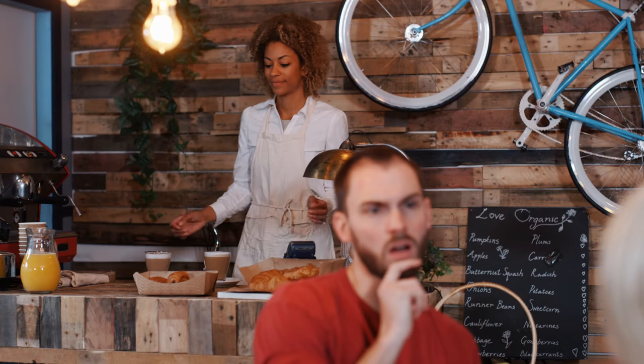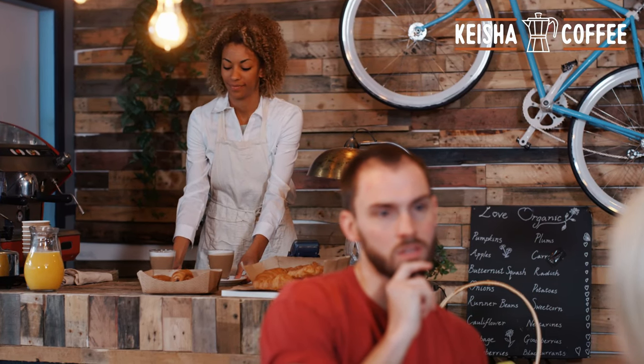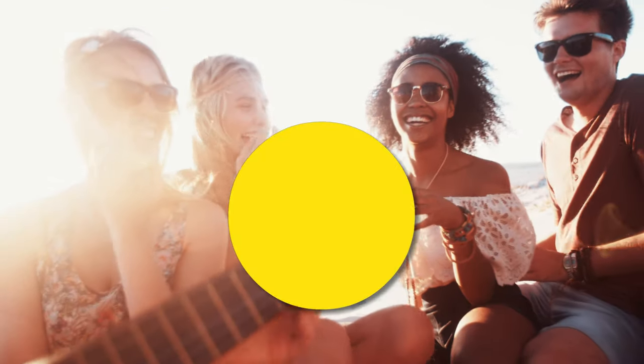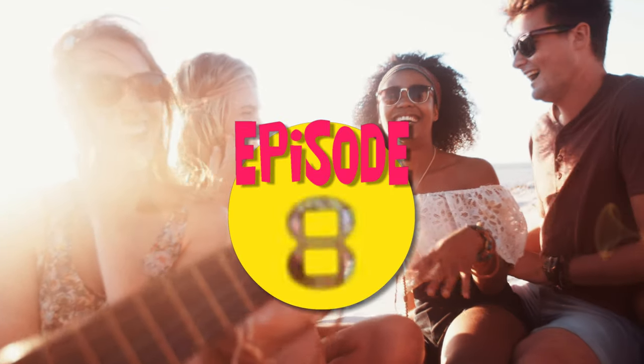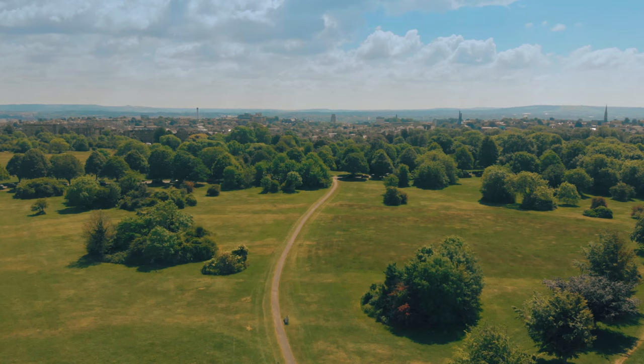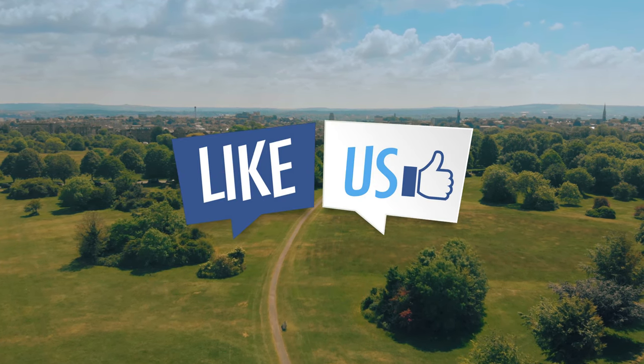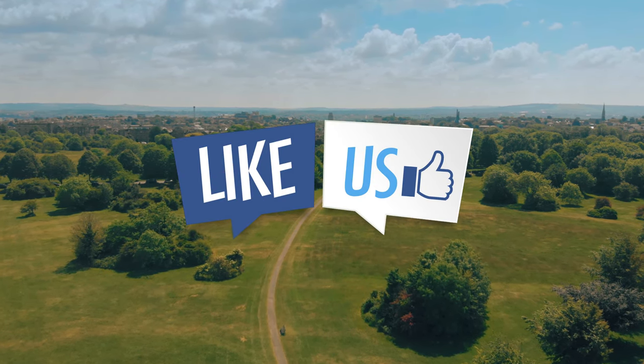Logo animations to make your branding more dynamic and interesting in your videos, an episode number for a regular show, or an animated graphic to encourage your viewers to subscribe to your socials.